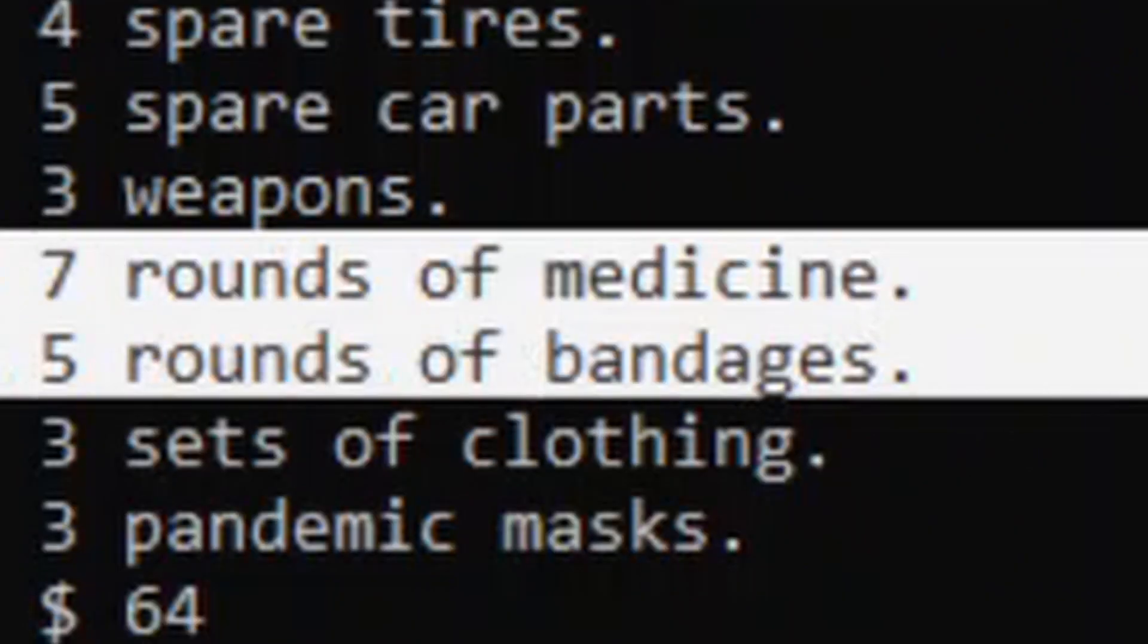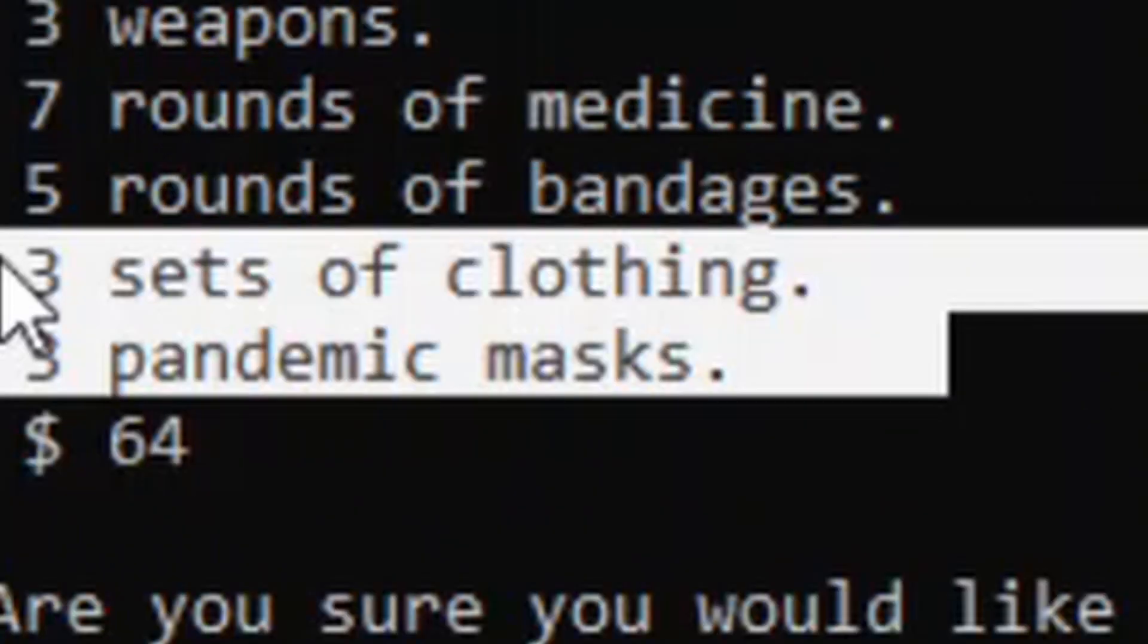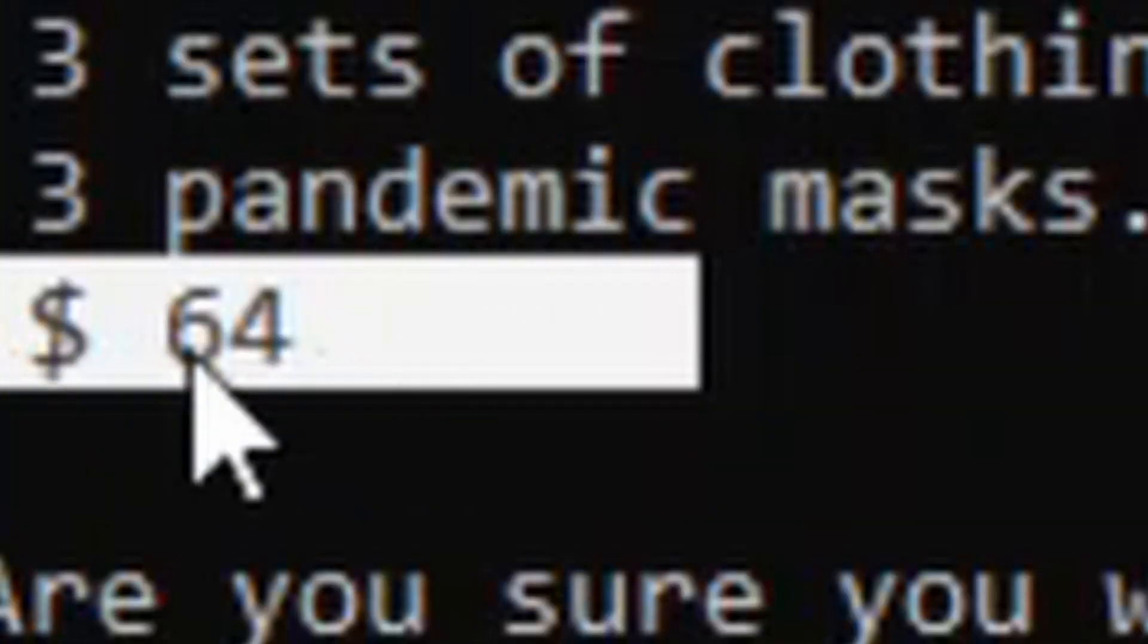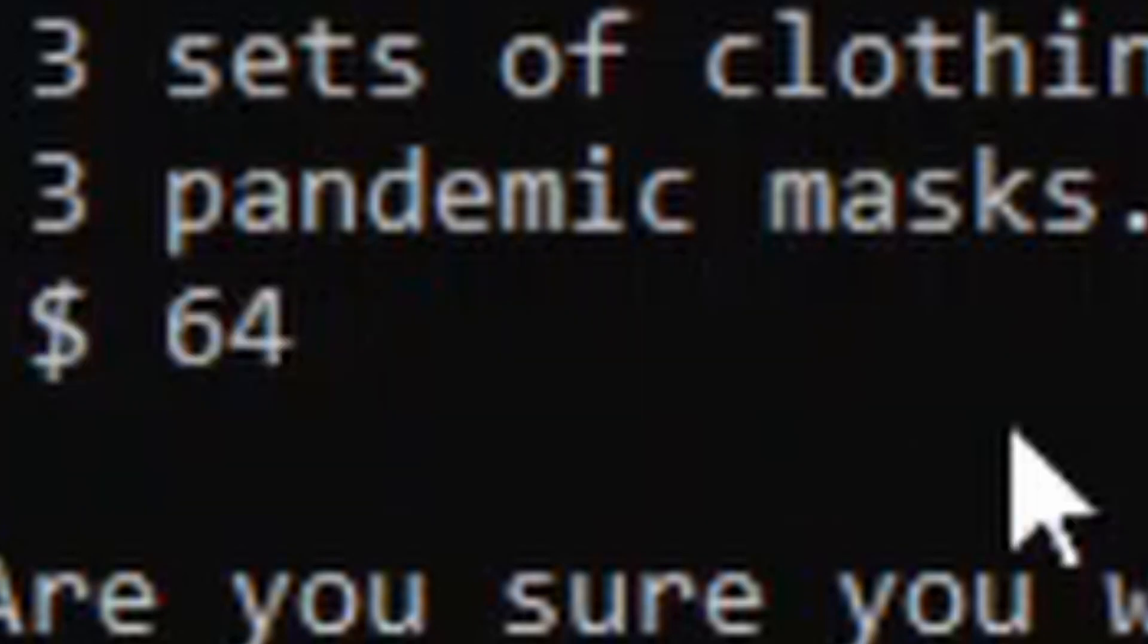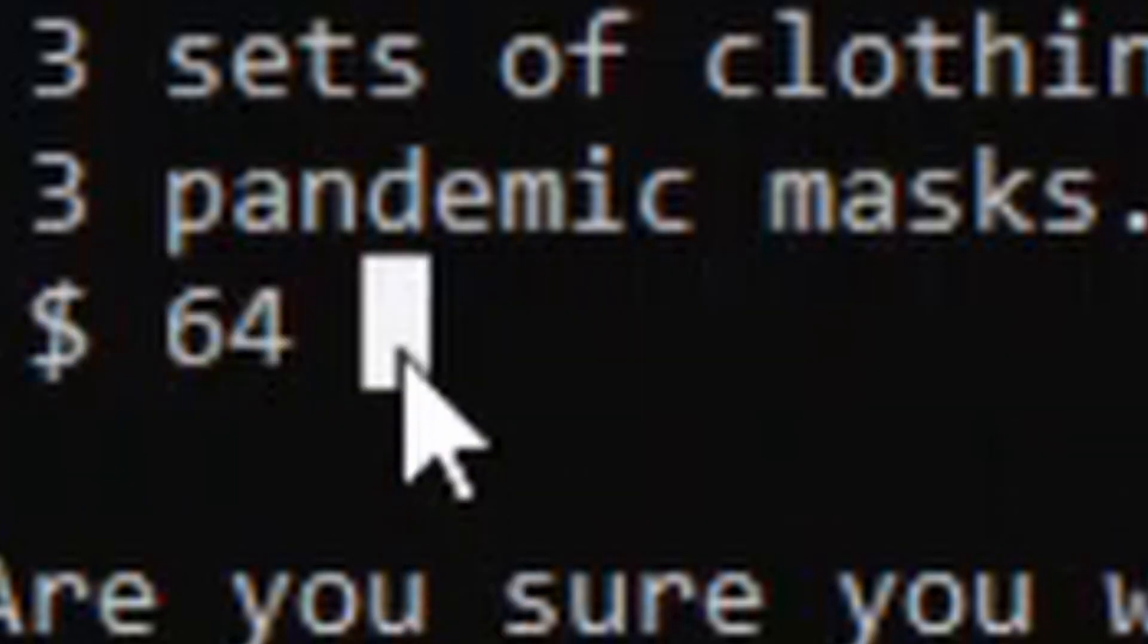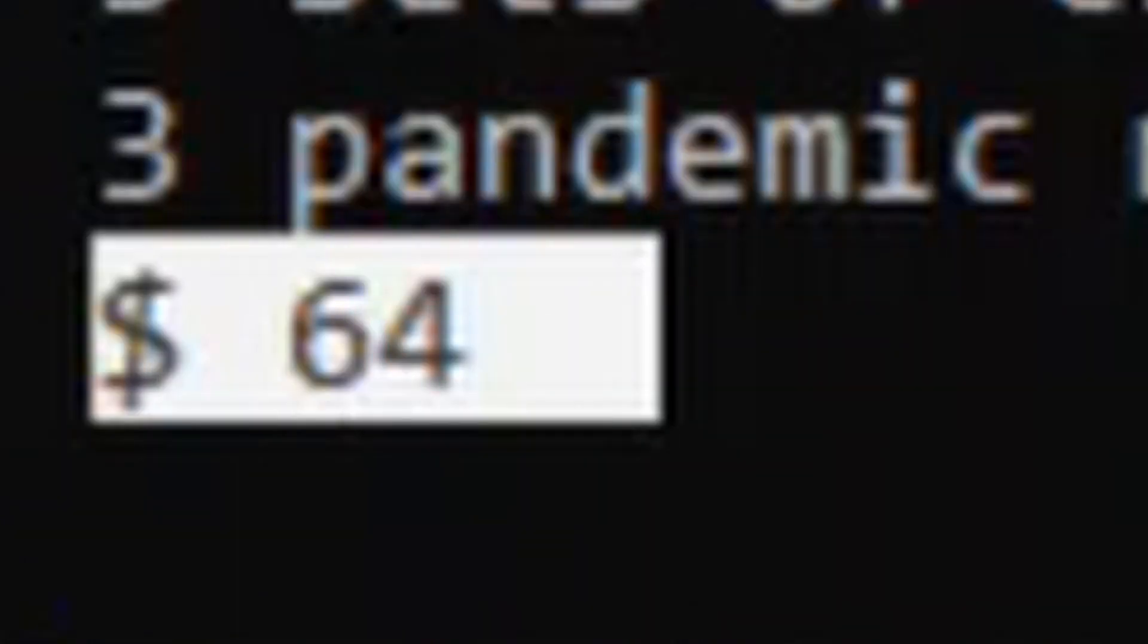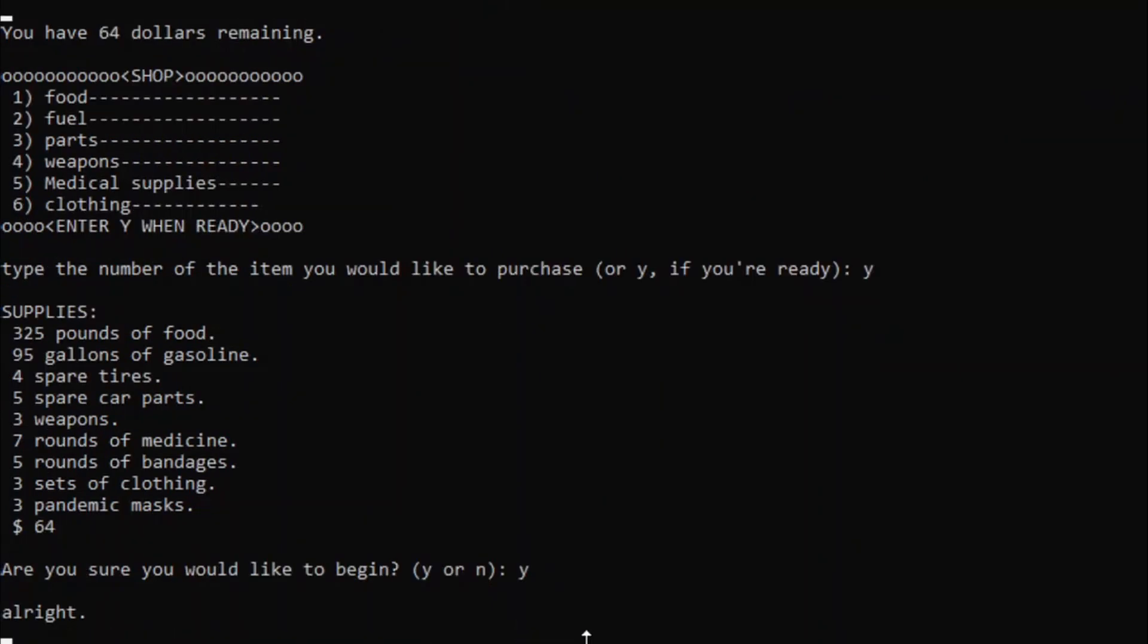Medicine and bandages, those are used for reducing the probability of someone dying from a disease or injury. It can also shorten the amount of time it takes for a disease or injury to have an outcome. Clothing and masks, those slightly reduce the probability of catching certain diseases or injuries by like a small bonus. And money, we can use that later in the game for some scenarios. A stack of dollars, wow.